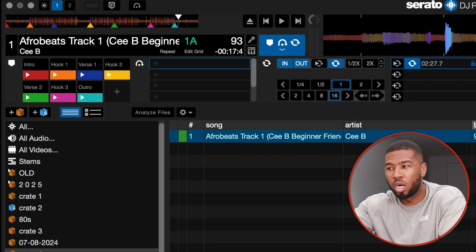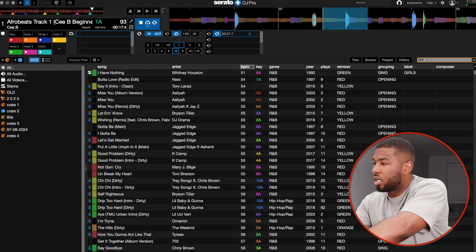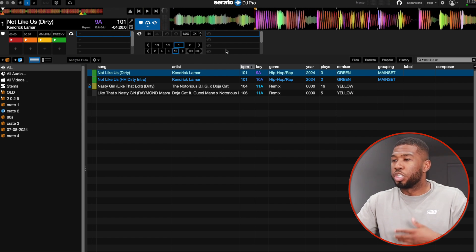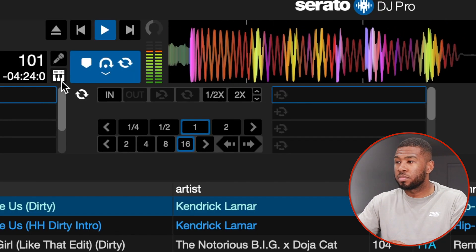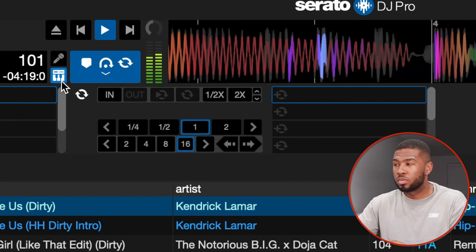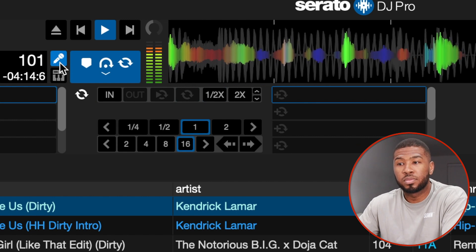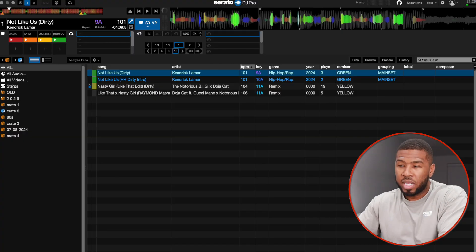On the left-hand side we have the crate viewer with options including All Audio, All Videos, and Serato Stems. Serato Stems lets you take the instrumental or the acapella out of a track. For example, loading 'Not Like Us' — you can hear Kendrick Lamar singing, but then you can press a button to play just the instrumental, or press another button to play just the acapella. Serato Stems is one of the most powerful updates they've ever introduced, but your computer needs to be powerful enough to run it.